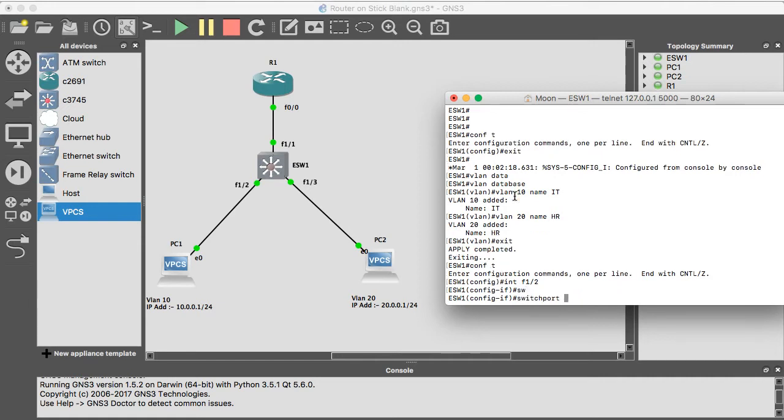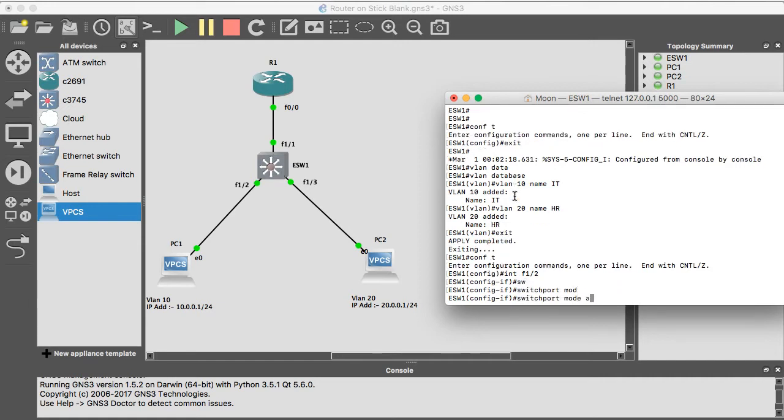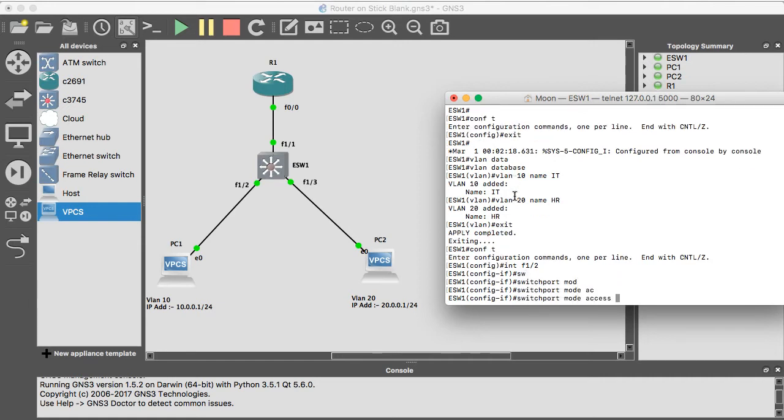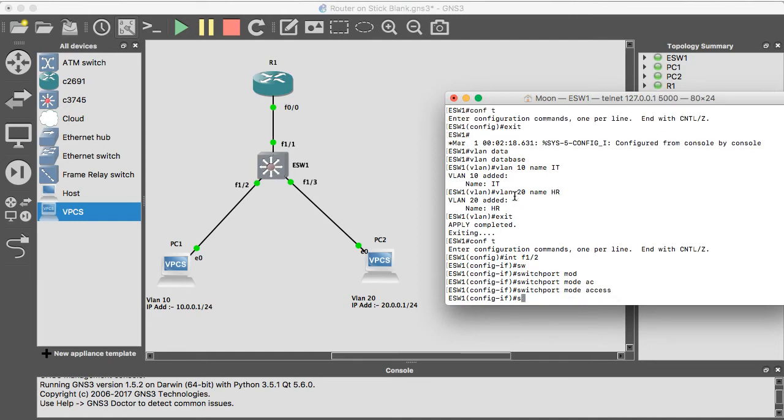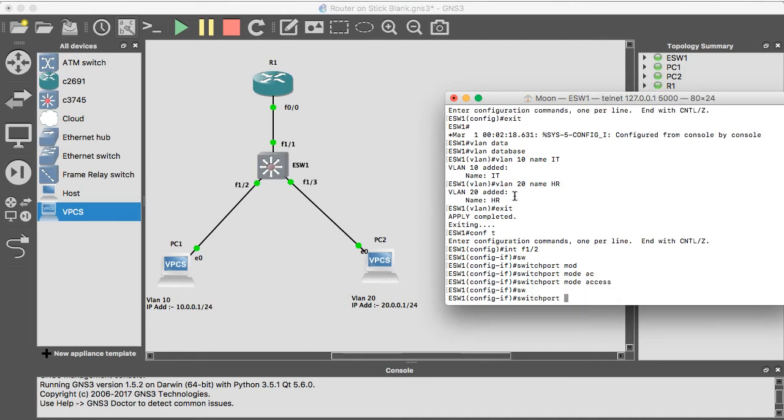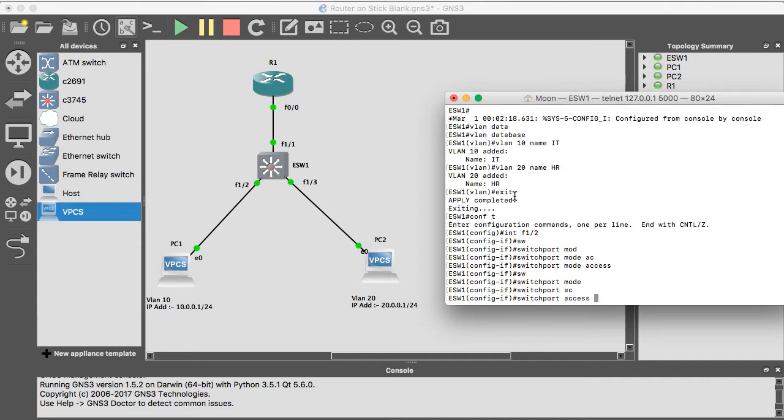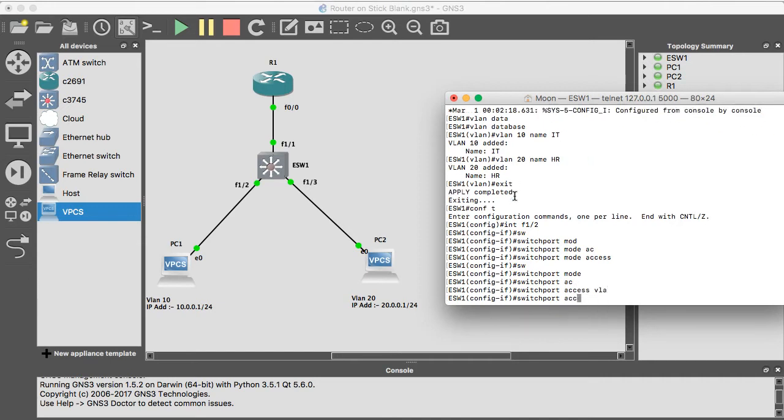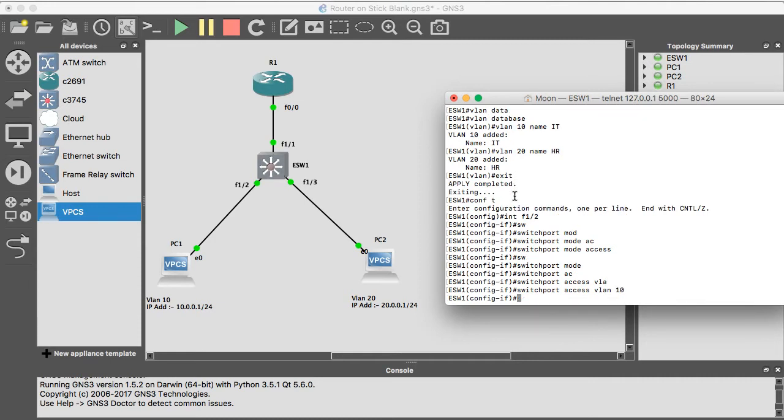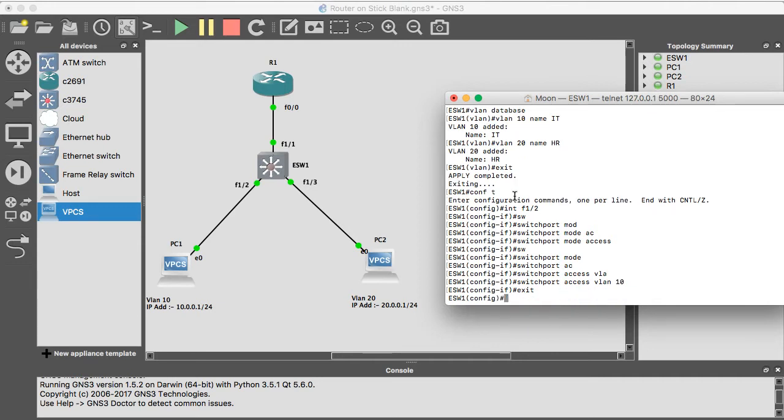Switchport mode access, switchport access VLAN 10. Like that, I'm going to configure VLAN 20 on the F1 slash 3.